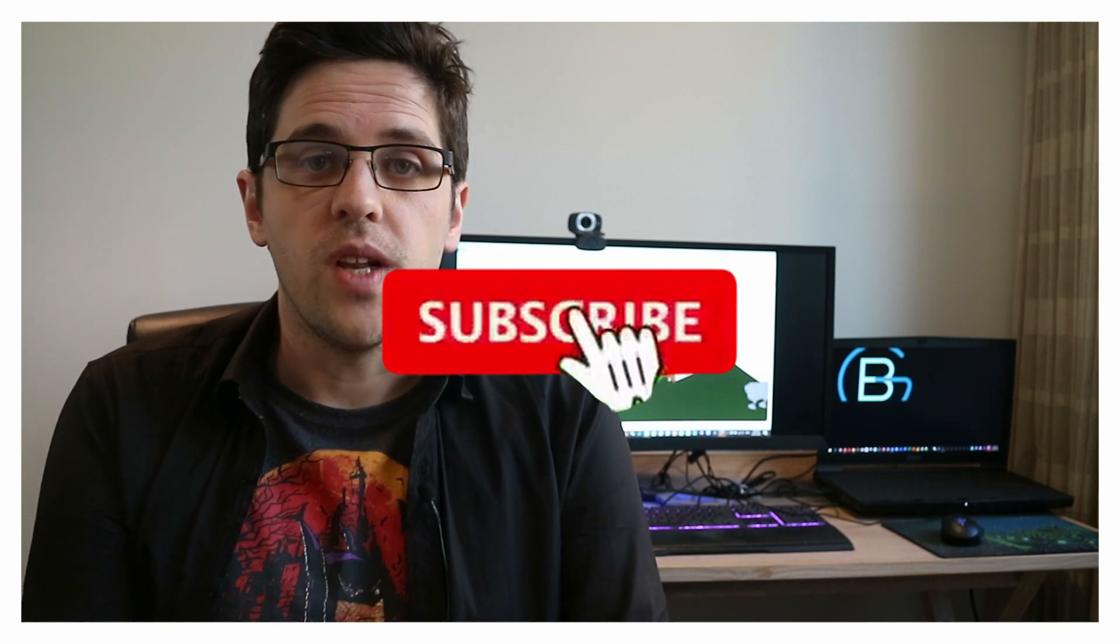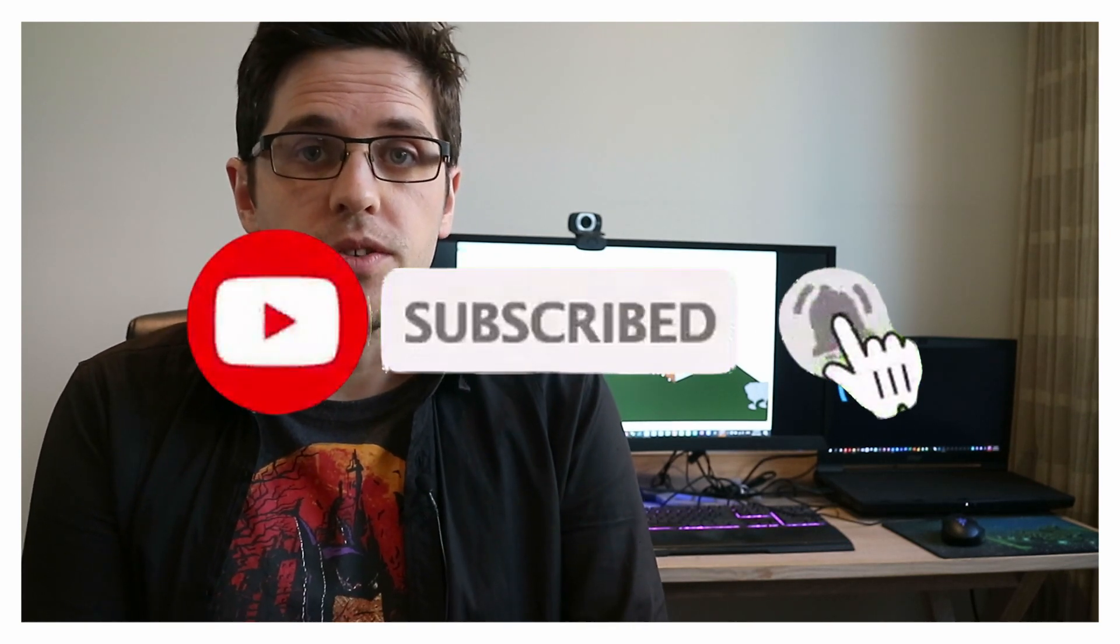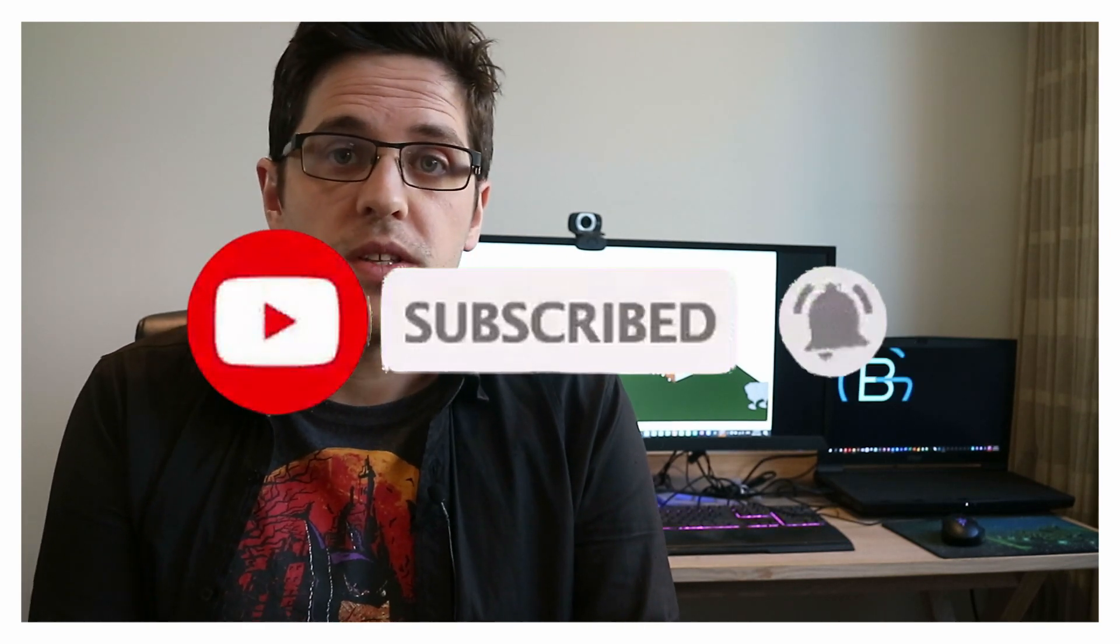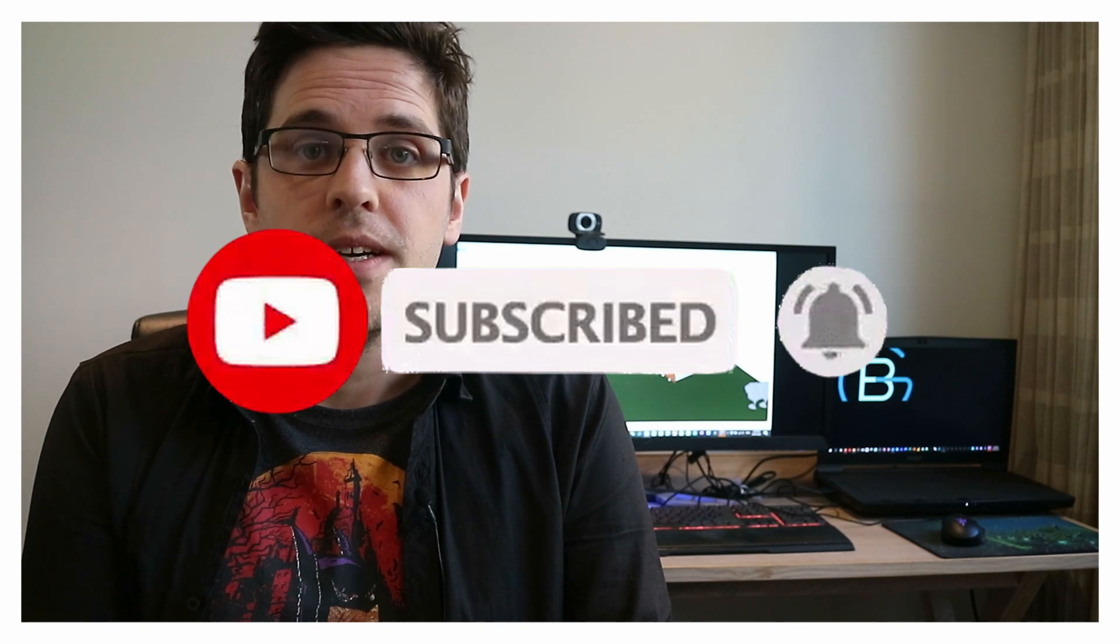Anyway if you're not already following and subscribing feel free to do so. And I look forward to seeing you in future similar videos. Thanks. Take care. Bye.